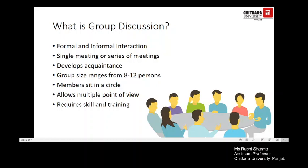The interaction could be between two people or more than two people. It could refer to formal or informal interaction and could also be conducted during a single meeting or a series of meetings. In the course of meetings, each member receives some impression of every other member and develops acquaintance. A group has a common purpose and develops norms for interpersonal relationships, and helps you know your qualities as a leader or as a follower.